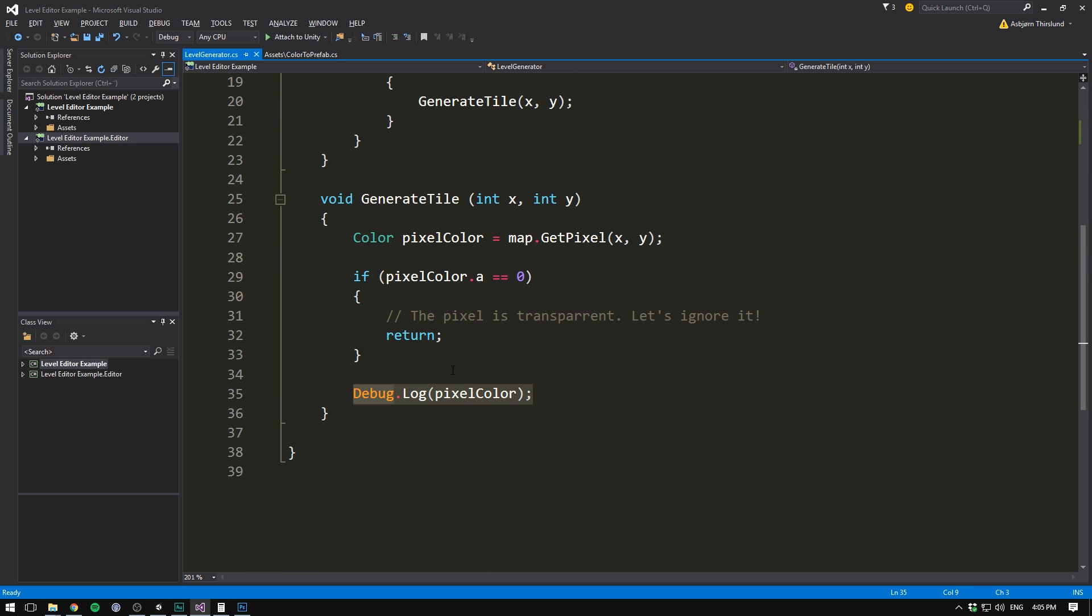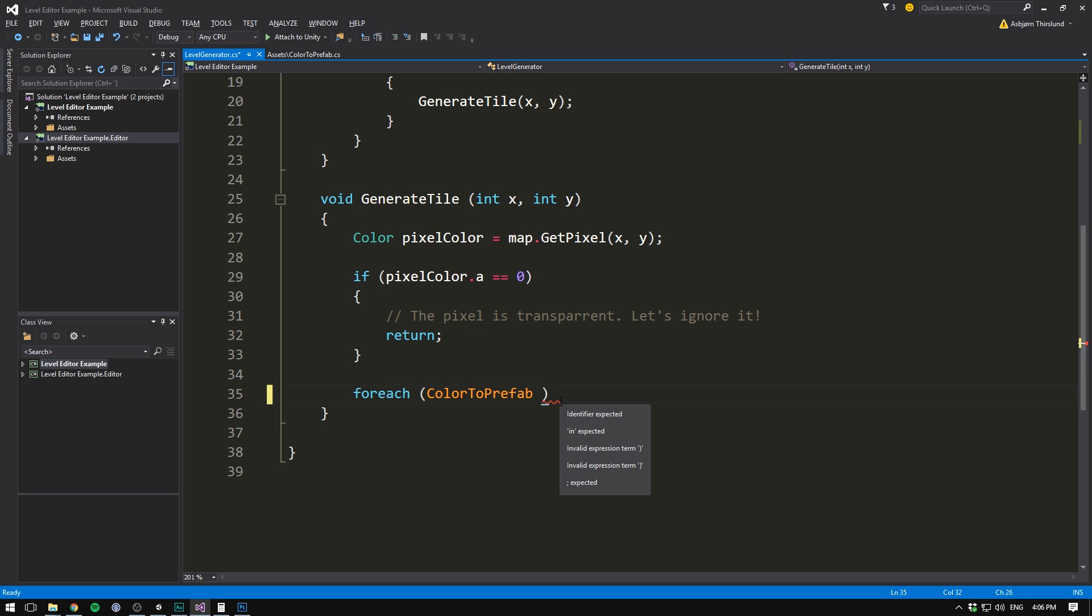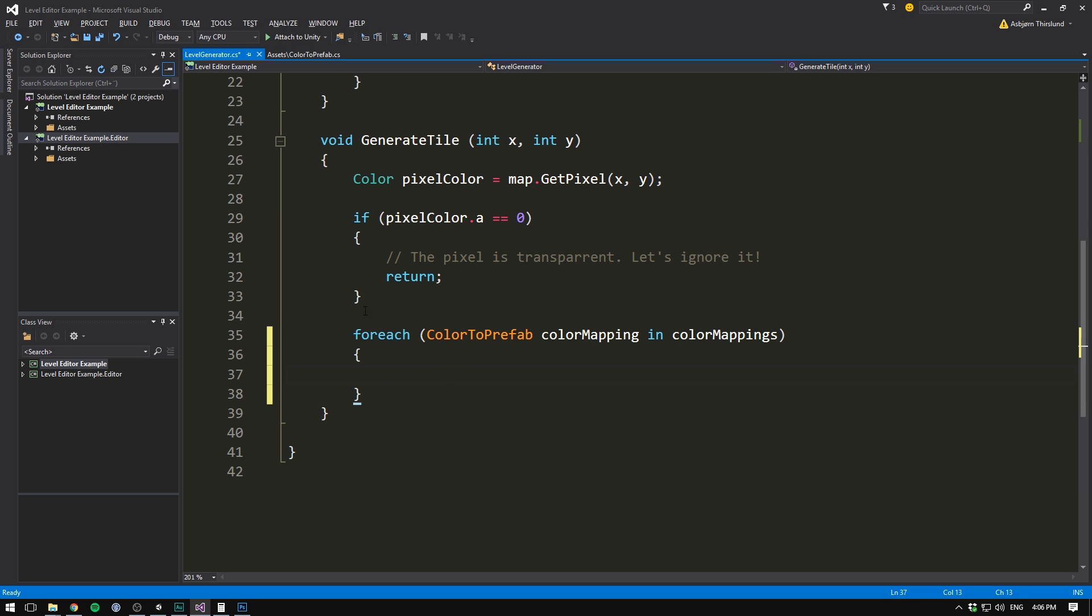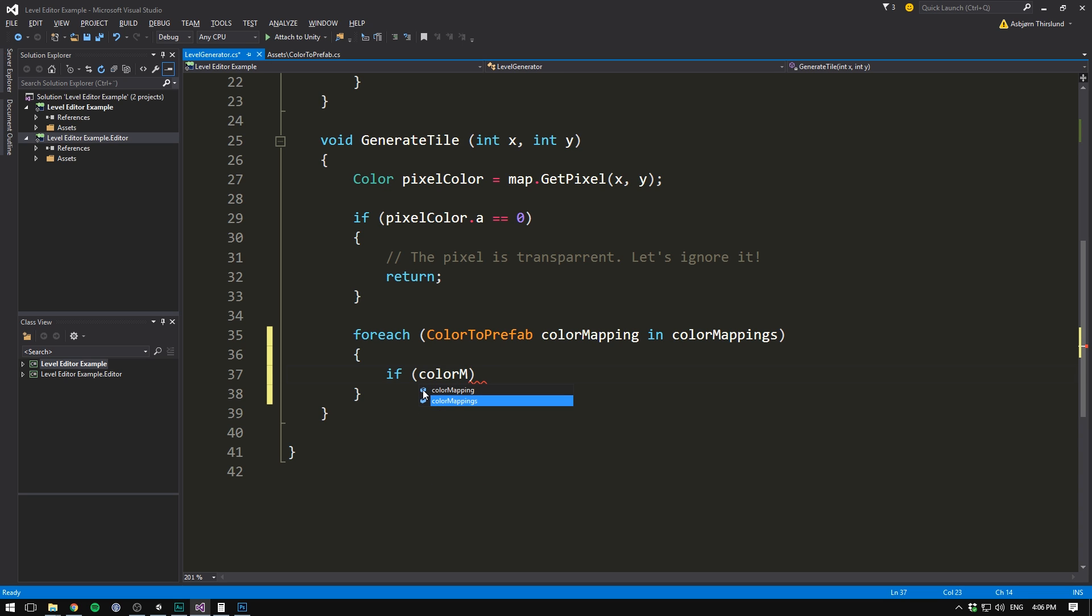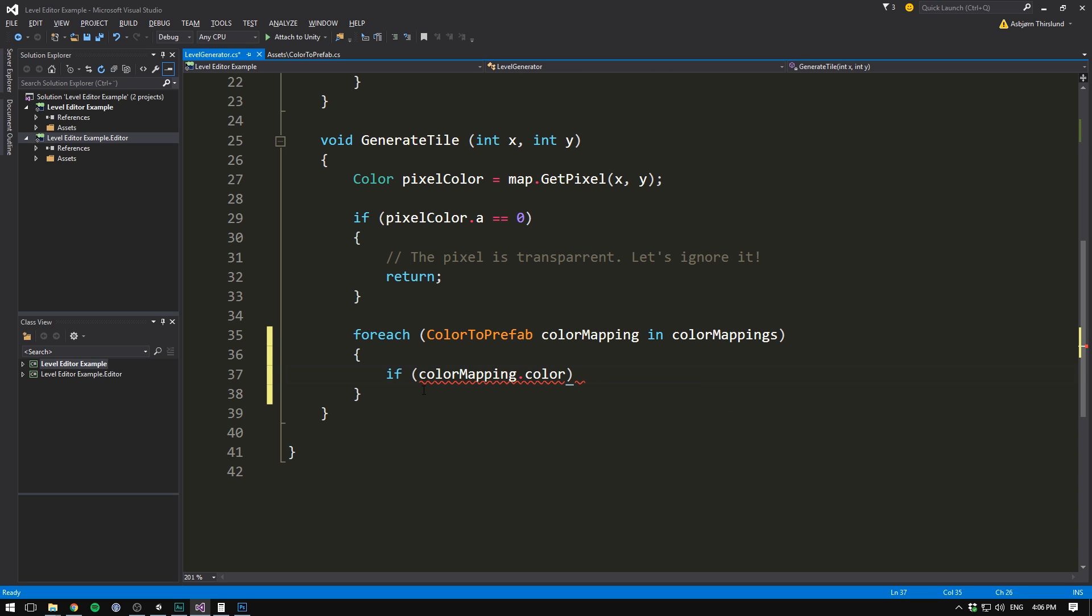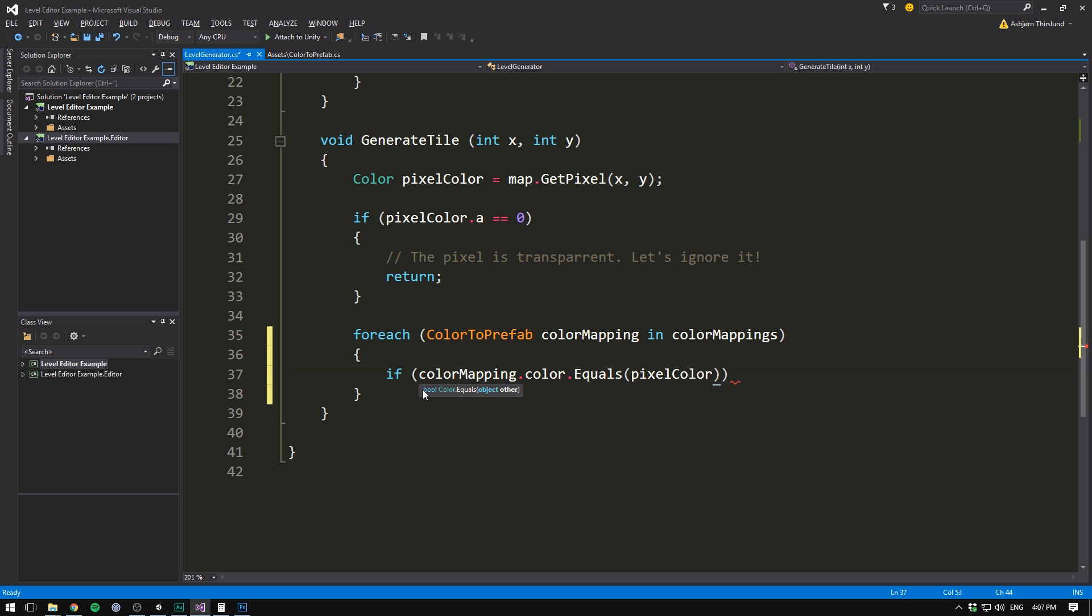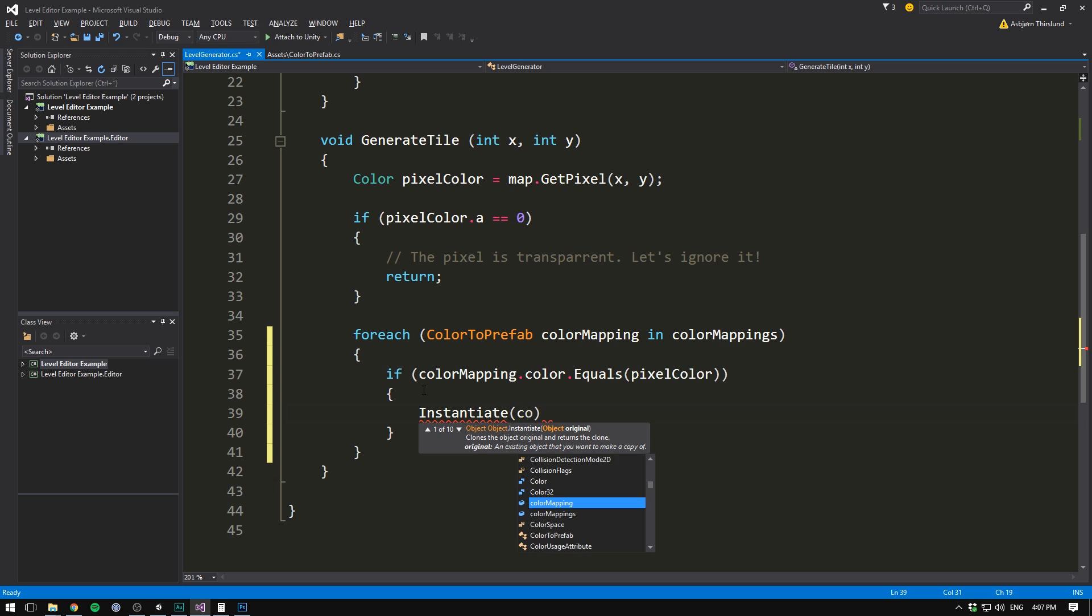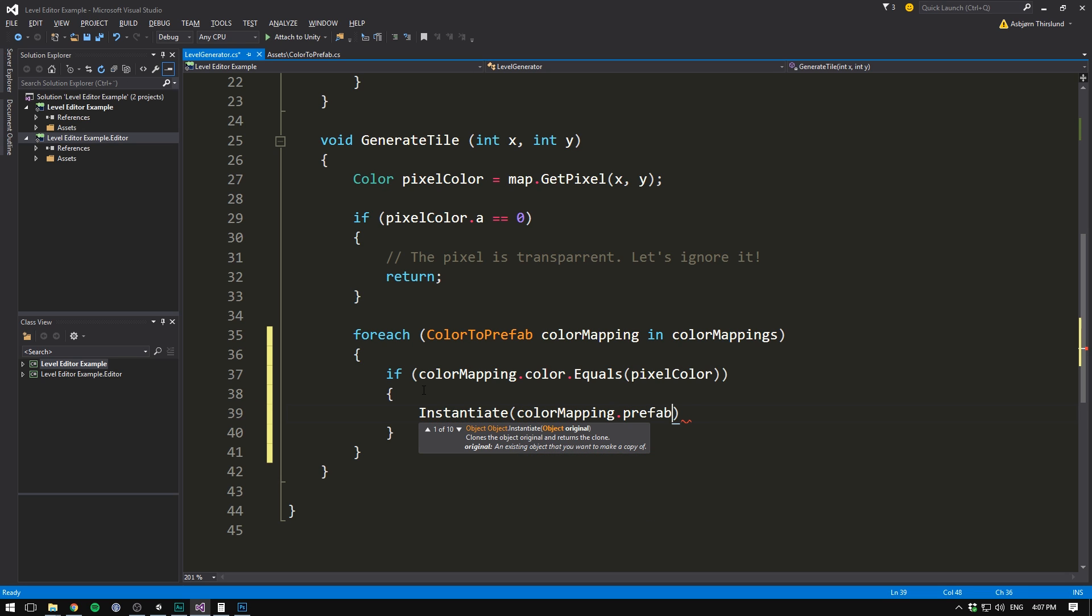Now all we need to do is go to the bottom here, and inside this function that is called ForEachPixel, we also want to loop through all of the elements in our ColorToPrefab array. So we'll go ForEach, ColorToPrefab, and we'll call the element we are currently looking at, a ColorMapping, in our ColorMappings array. So we'll loop through each element in our ColorMappings array, and check if the current element that we are looking at, which is called ColorMapping, dot Color, is equal to, so we'll use dot equals, the PixelColor. And if it is, well then, it's a match. And so we can instantiate the prefab. So we'll call instantiate, and the prefab that we want to instantiate is now our ColorMapping, dot Prefab.